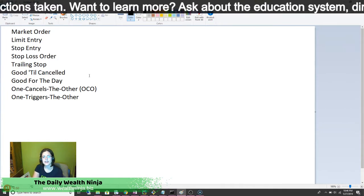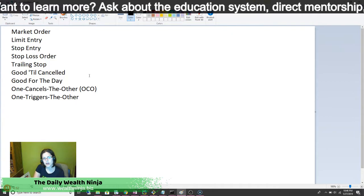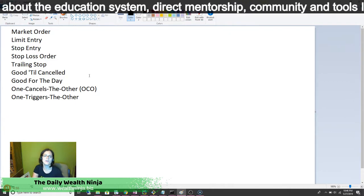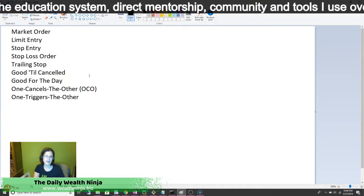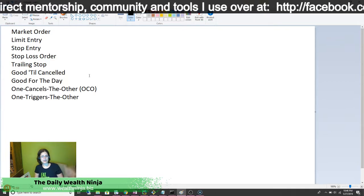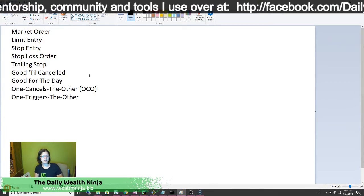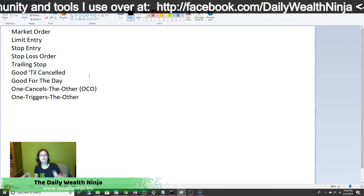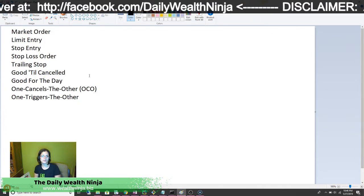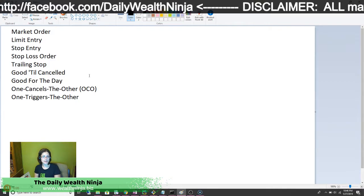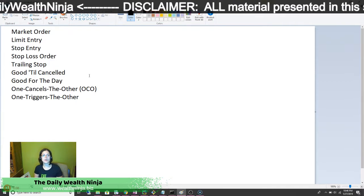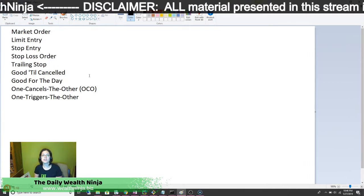Good for the day — again, I think this is also more of a stock order type. I have not seen it for Forex. All that means is you set this up for the day, and if it doesn't hit, you manually cancel it. With stocks there was a way to set it up to cancel automatically. I'm not personally aware of it doing that for Forex, but that's what good for the day means.